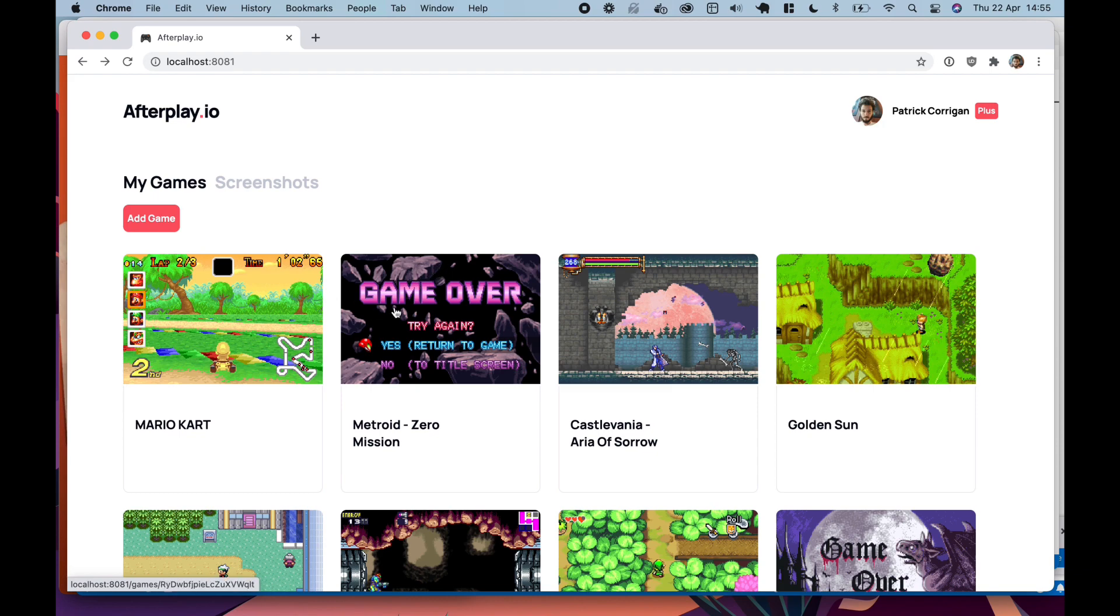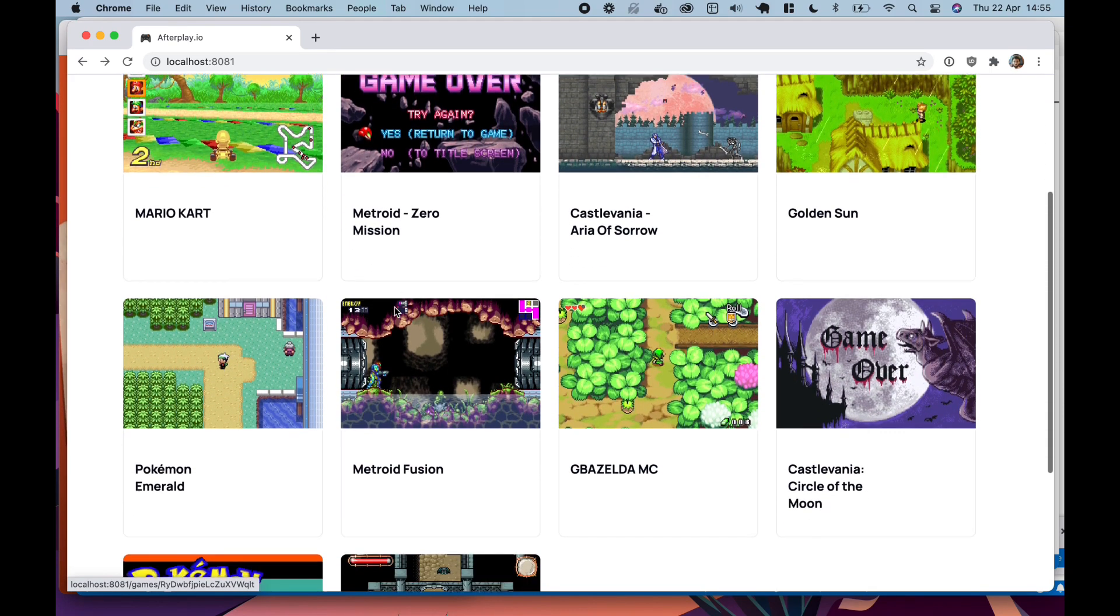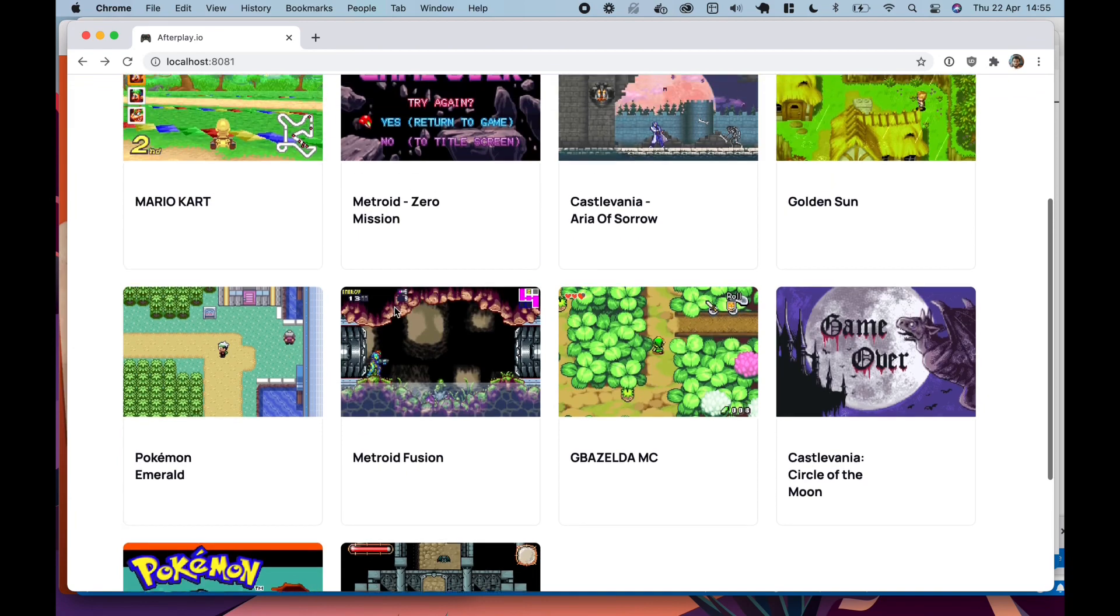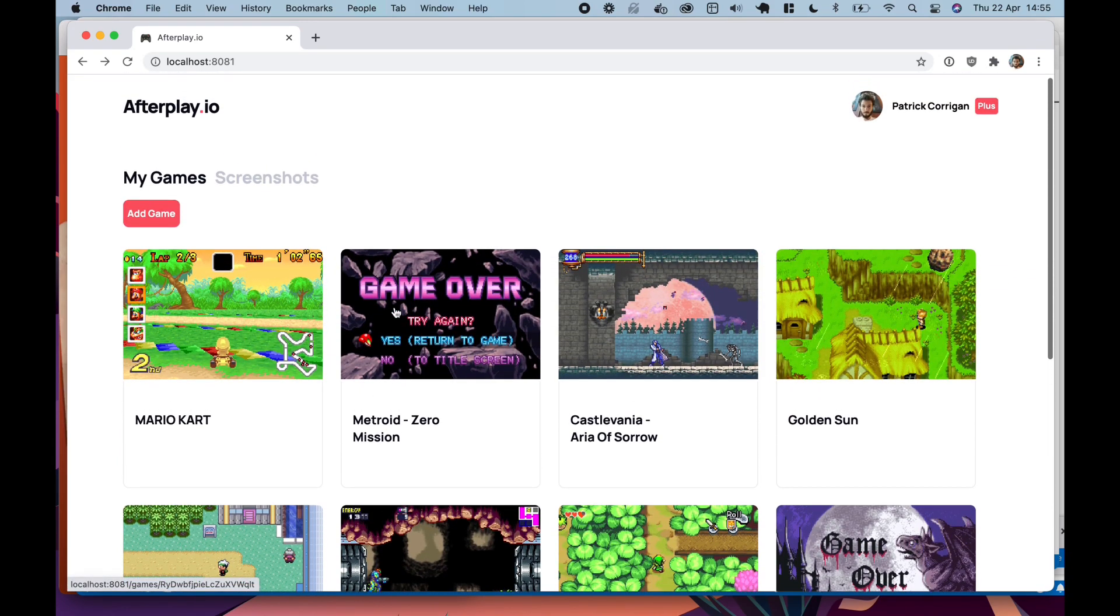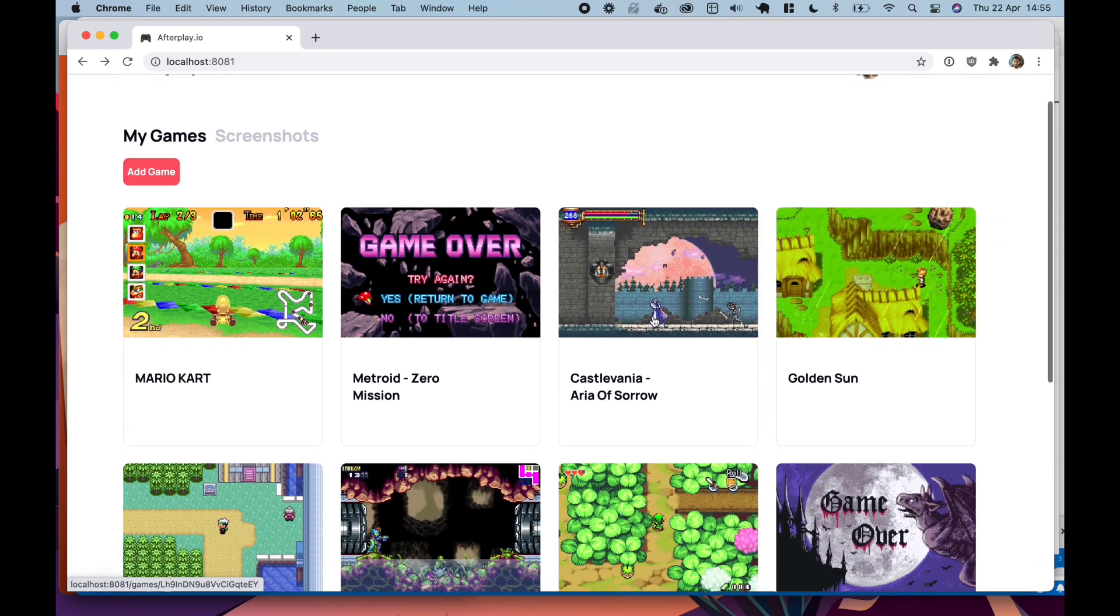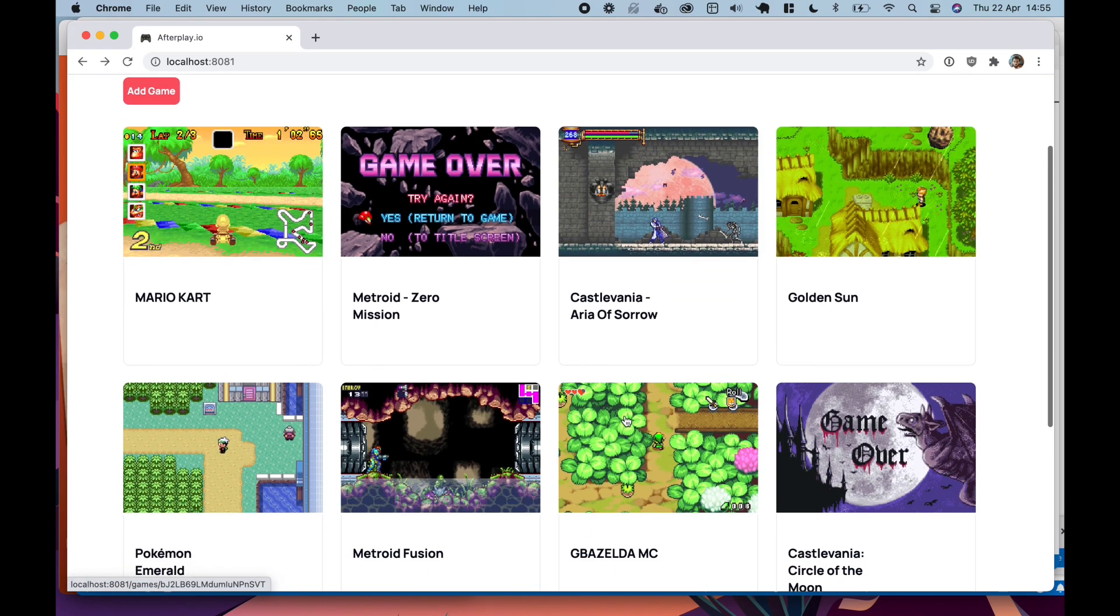So on the screen here you can see all the games that you've added and you can see the last state that the game was in.